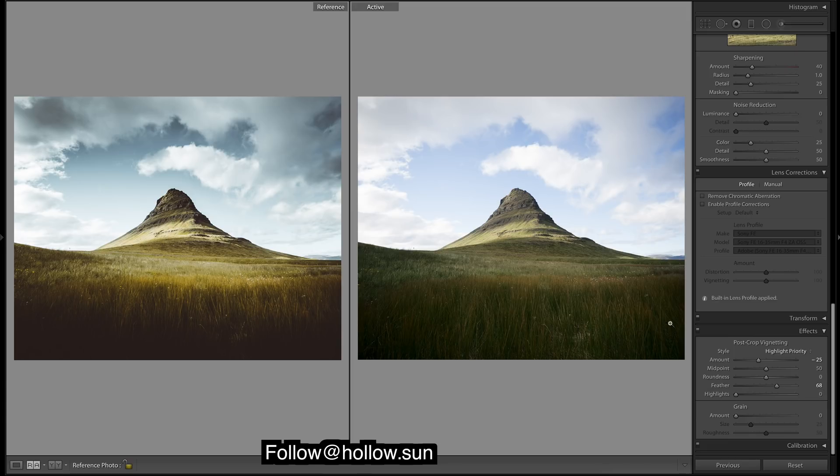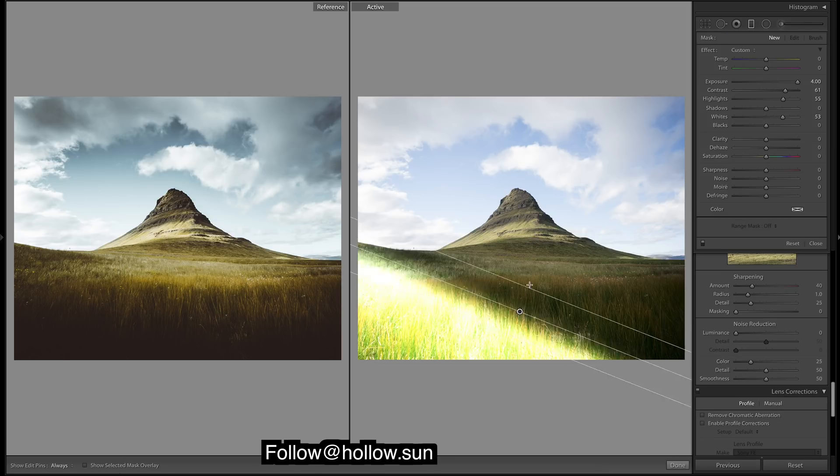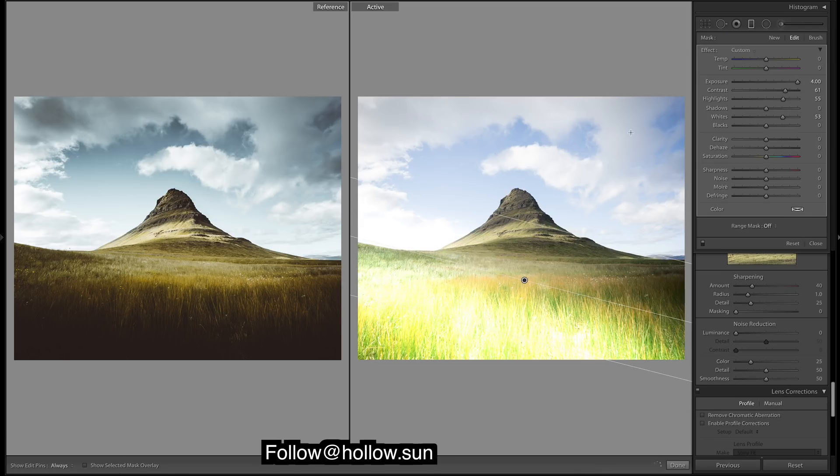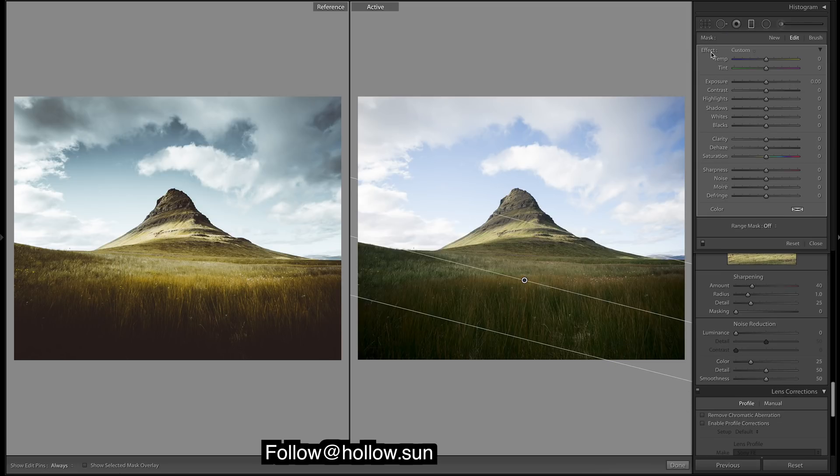We'll keep it like that. Let's add in a filter down the bottom. Reset the filter, we'll just take down the exposure.